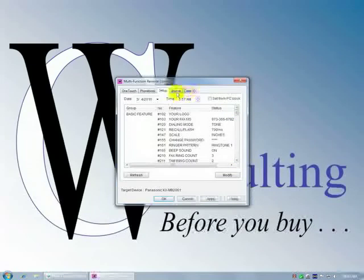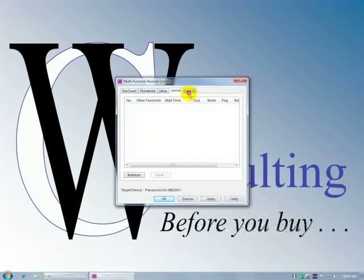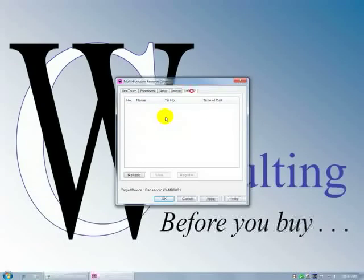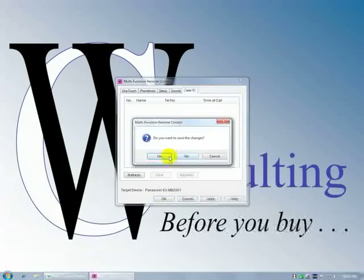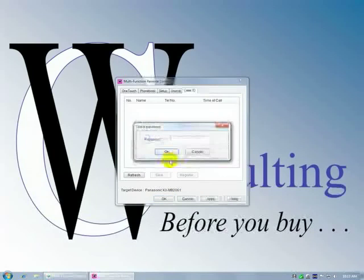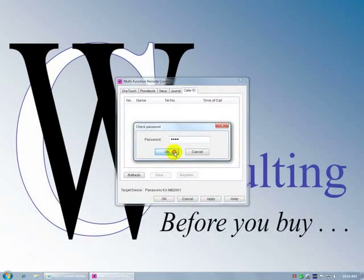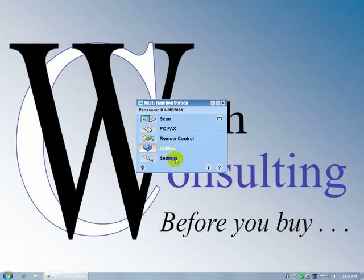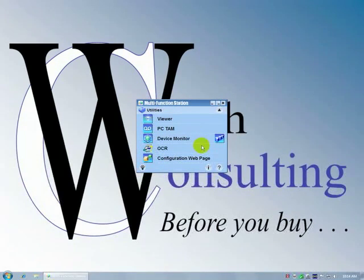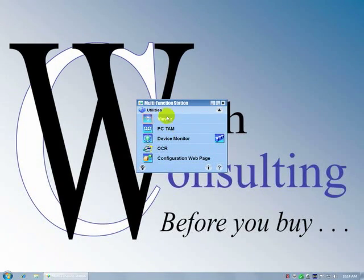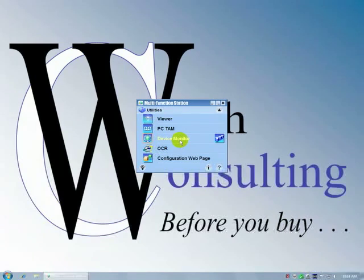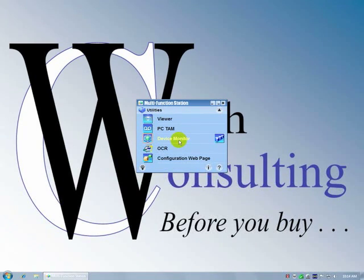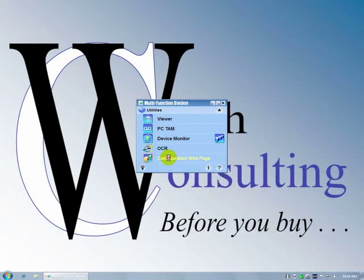Here's your fax journal, here's some caller ID information. Do I want to change this? I want to save the changes. I have to enter the password, okay. Utilities. Okay, viewer, we know what that is, looks at scanned files. We know we've looked at device monitor before on the 2030. The OCR we know about that, configuration web page.